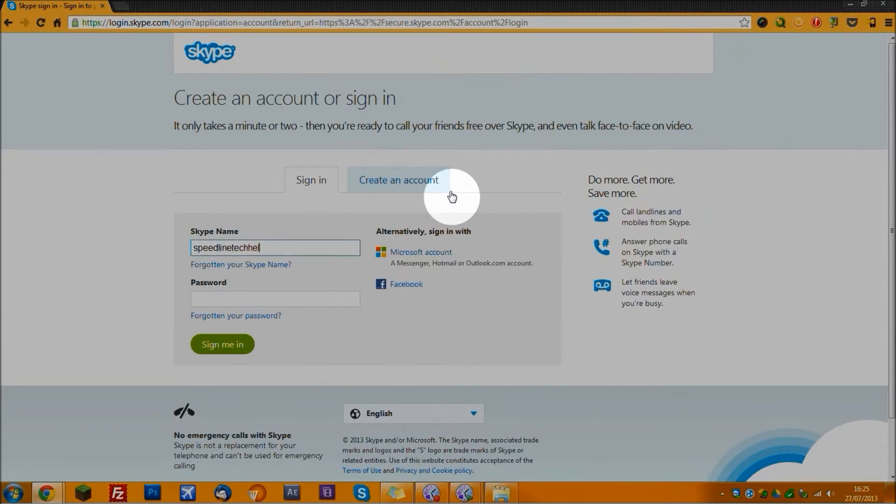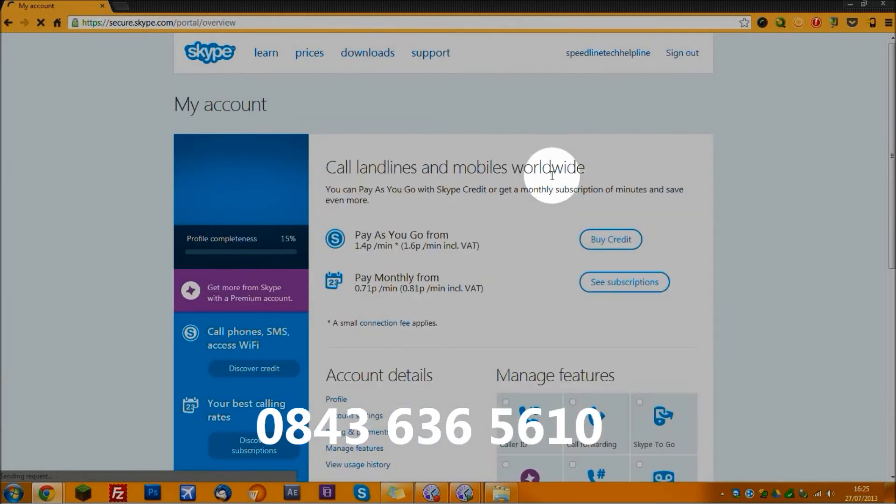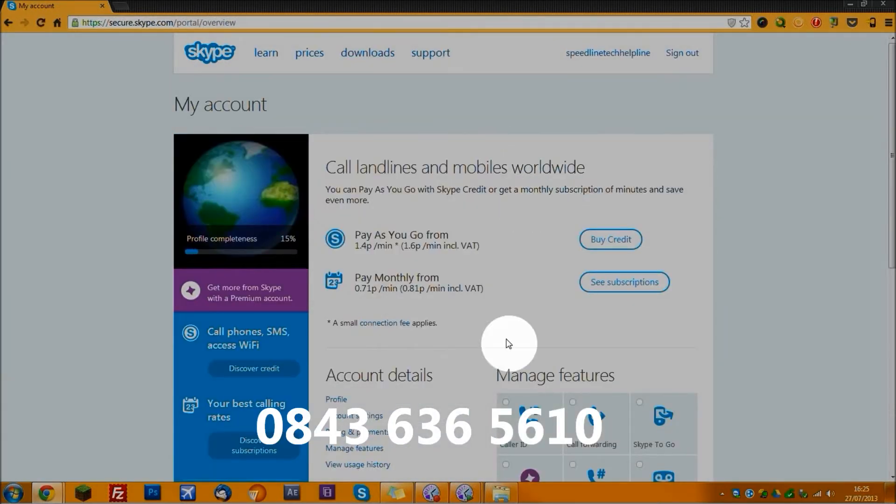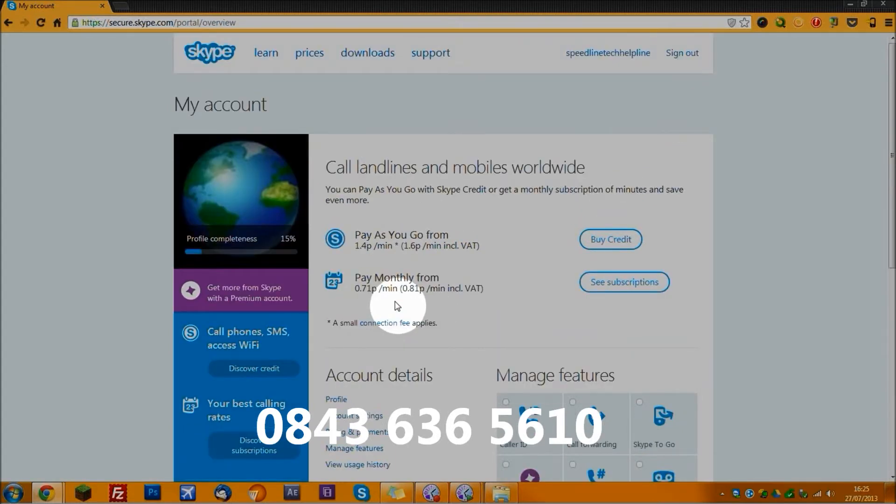This is mine, but there's no point in calling it because we no longer use this account. If you want to call us on the helpline, our number is 0843 636 5610.